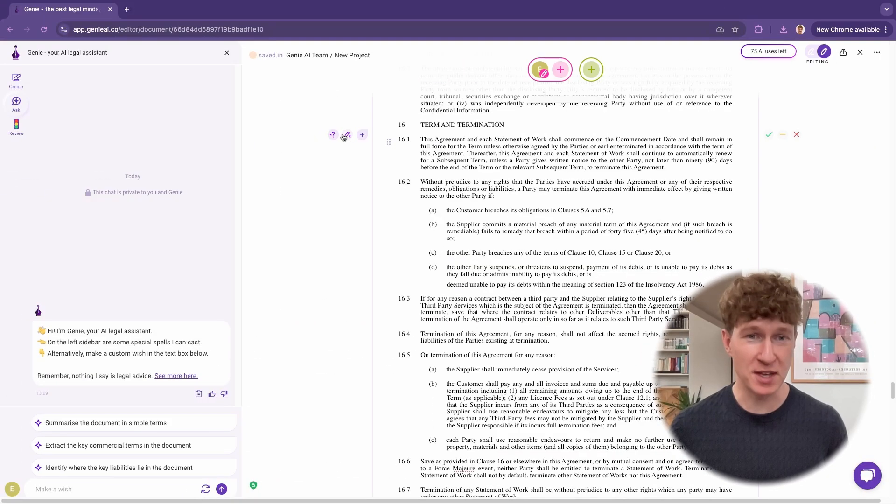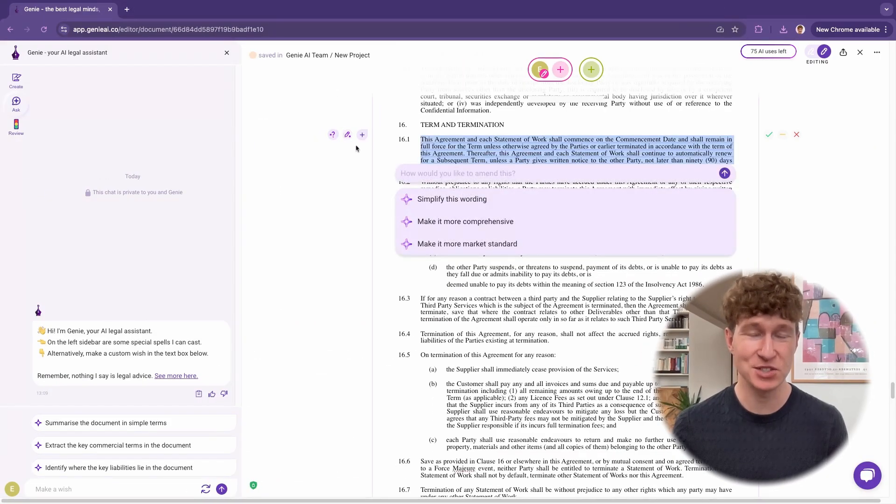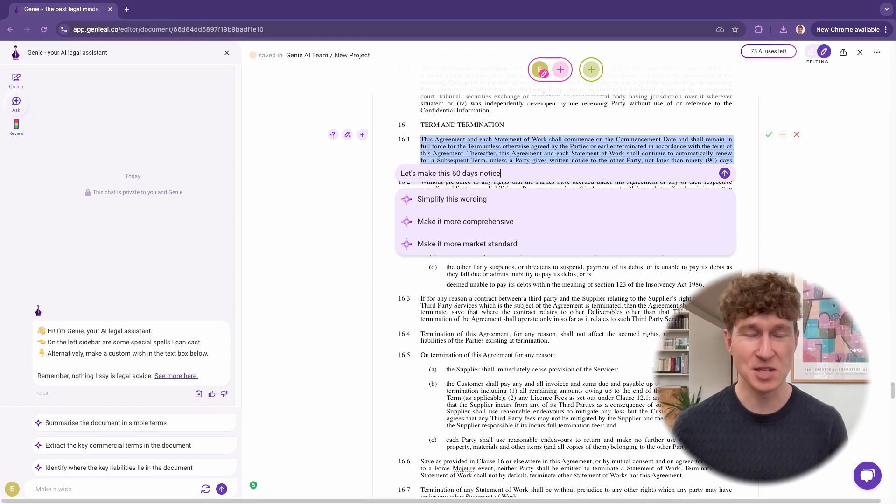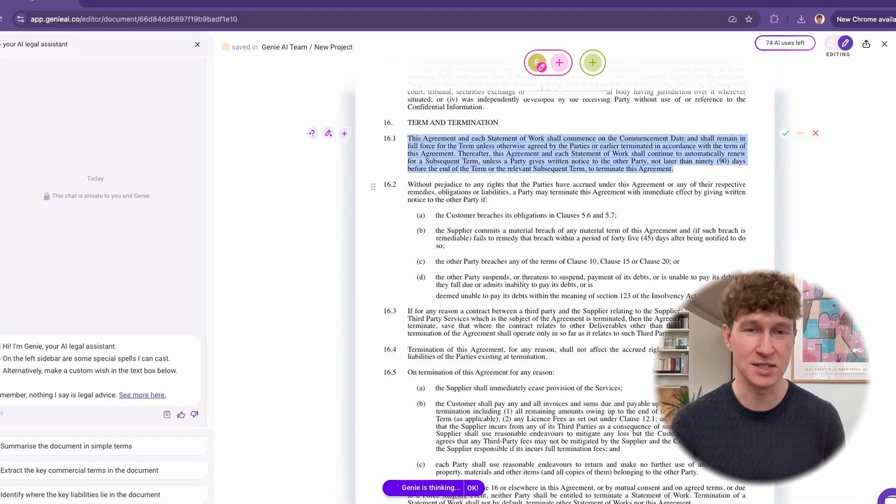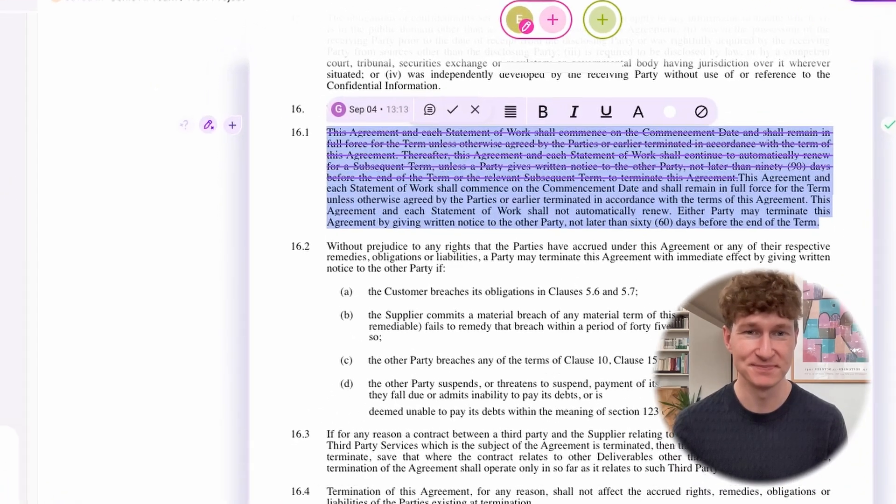If you want to customize your agreement at the speed of light, Genie's got you covered. Simply choose a clause, click Amend, and drop Genie a request to see this in action.